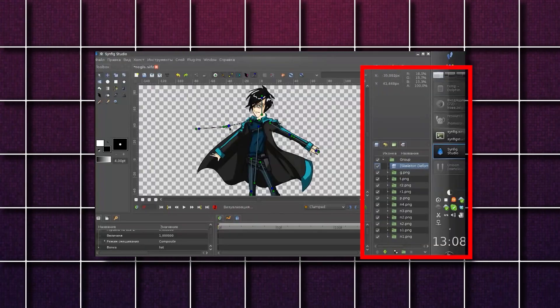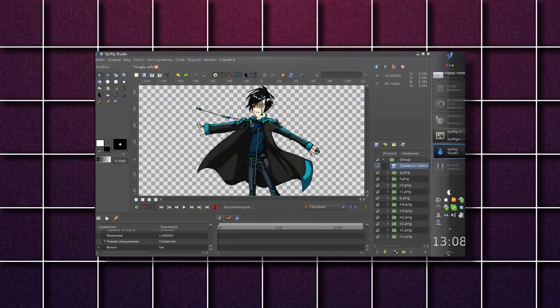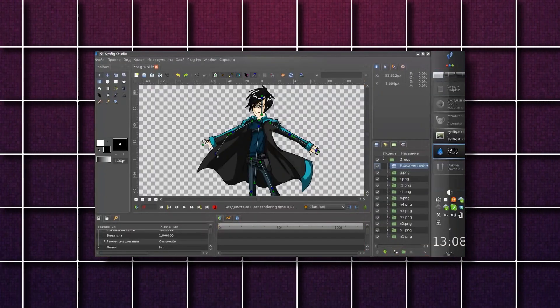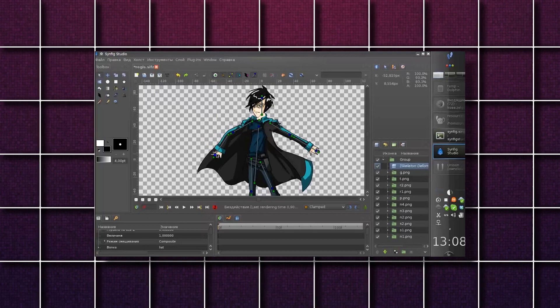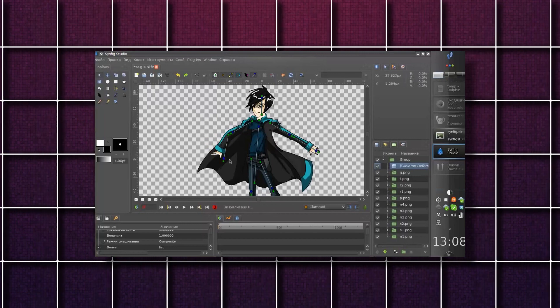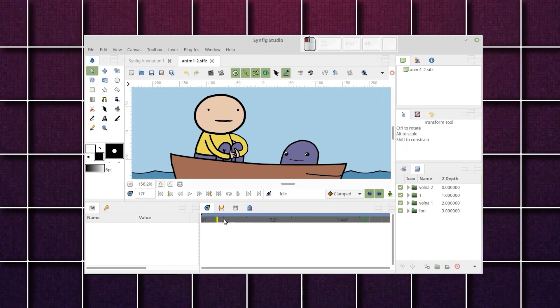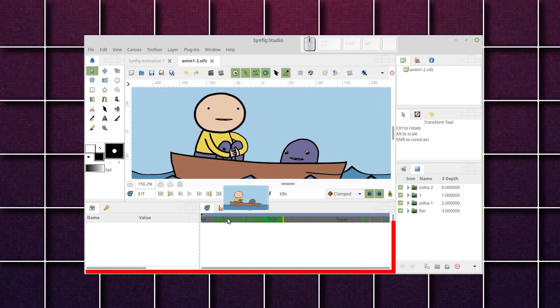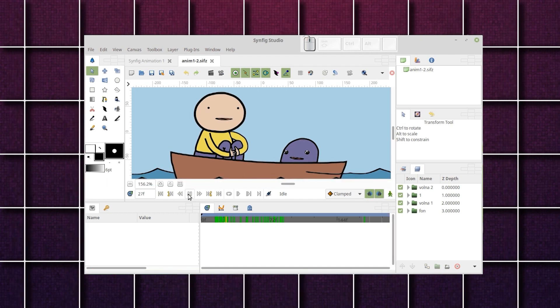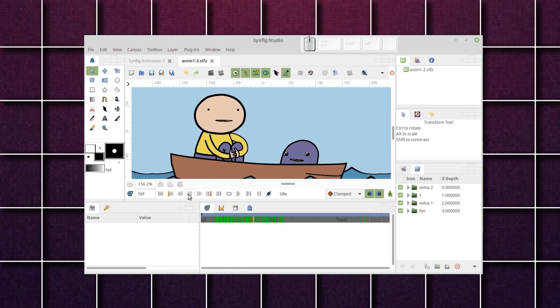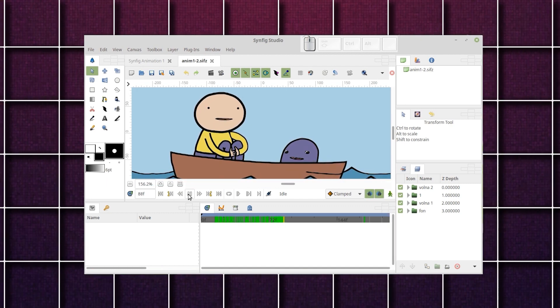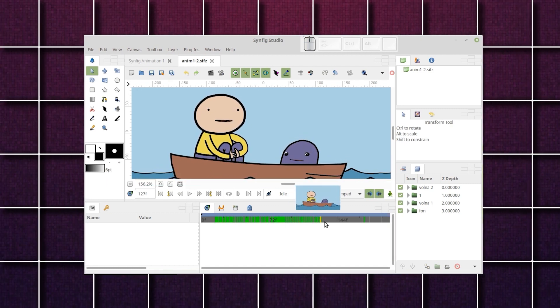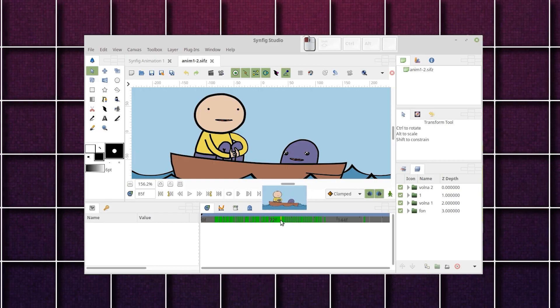On the opposite side, you have some panels like the navigator, tool options, and the layers. Finally, at the bottom, and as with any animation software, you have the timeline, which allows you to control the motion and the animation of your objects and characters.